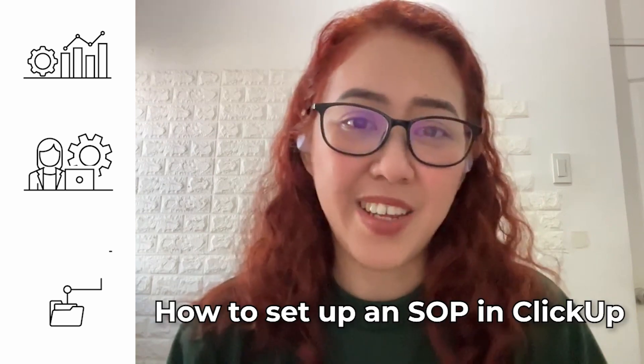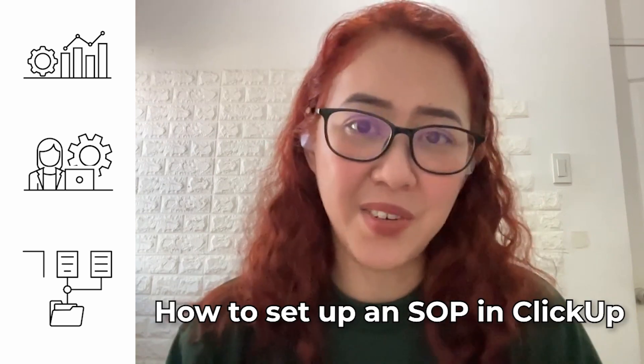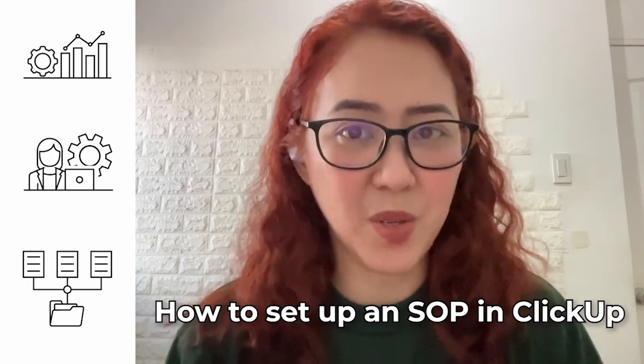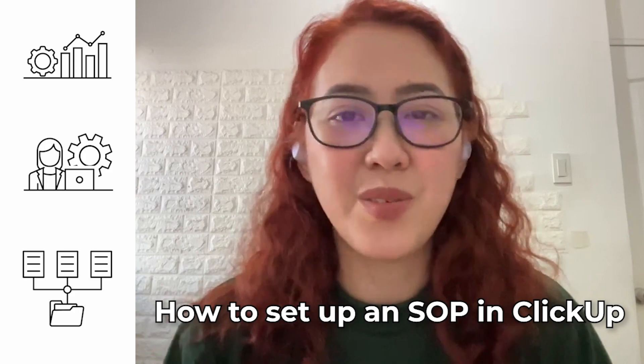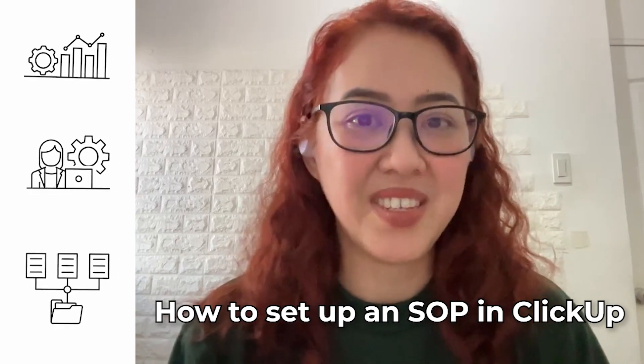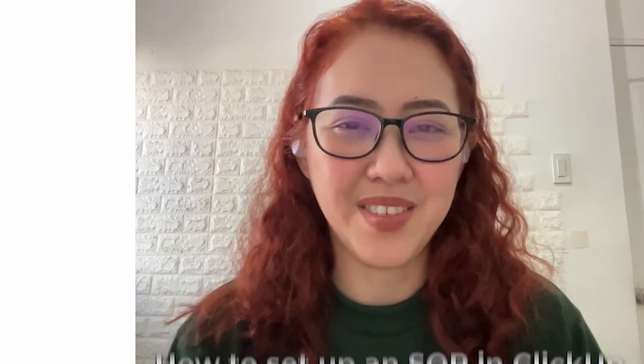Did you know that SOPs are the secret to having a scaling and sustainable business? My name is Shirley and I'm a ClickUp consultant. I'll be guiding you on how you can create your own SOP in ClickUp using just three simple steps.